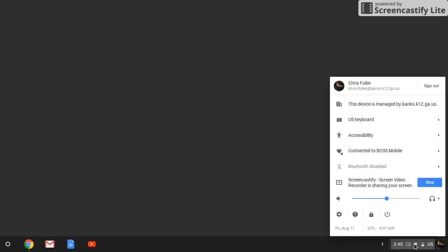Second thing you can do is click down in the bottom right-hand side on the system tray, and then to the right of your volume slider, if there's not a headphone icon there, click on the arrow.